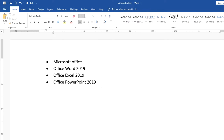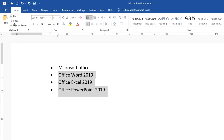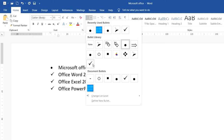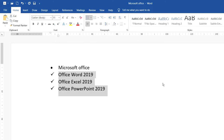Next, if you want to change the bullet style for only three lines here like that, you just select the text and click on Home and click on the bullet button and choose any style that you want to show. I click on this style, which means the three lines after the first will show another bullet style.